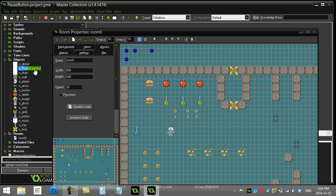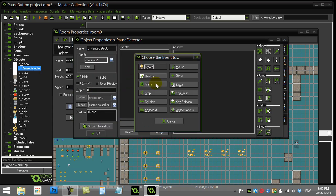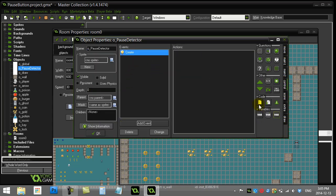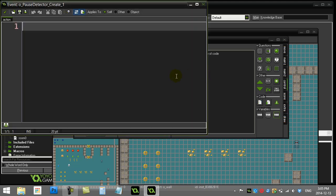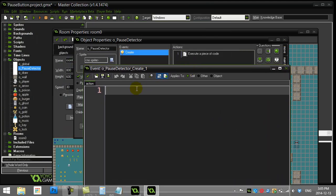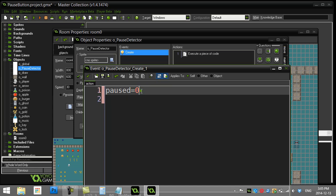That lets the player know the game is paused. So let's go right into the pause detector. I'm going to go to the create event and I'm actually just going to make a variable inside the pause detector that keeps track whether the game is paused or not. So I'm going to make my variable called paused. Right now I'm going to set it to zero. So zero means I'm not paused, one means I am paused.